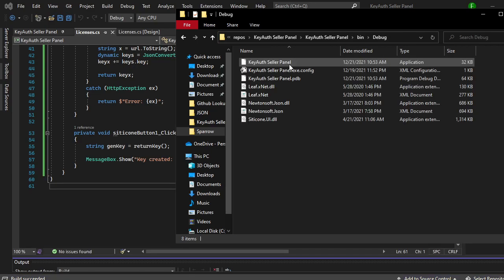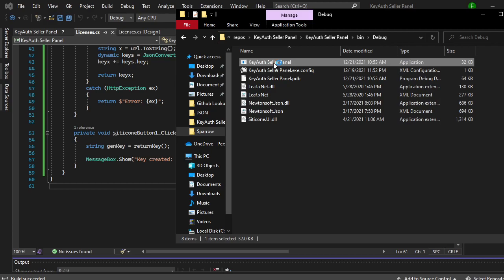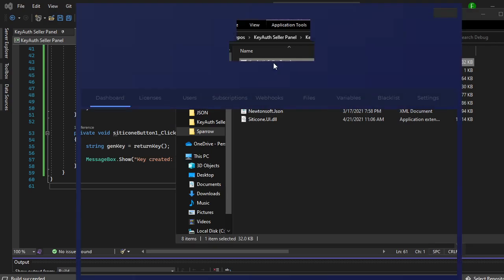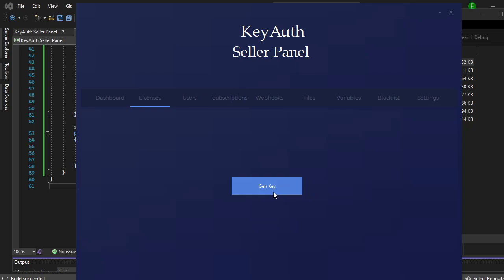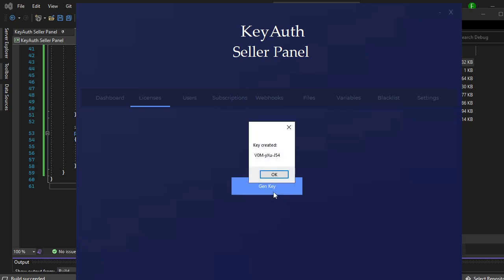The license succeeded. Come over to the seller panel, my license, click on gen key, and my key was created. As simple as that. So I mean it's a really simple setup. There really isn't much to it.